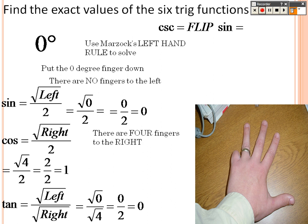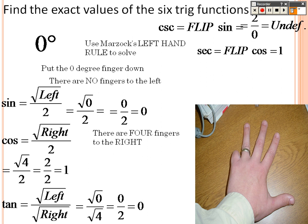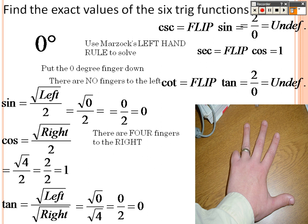Cosecant: flip sine, so that's 2 over 0 — undefined. Secant: flip cosine of 1, that gives 2 over 2, which is still 1. Cotangent: flip tangent — that would be 2 over 0, which is undefined because you can't have 0 on the bottom.